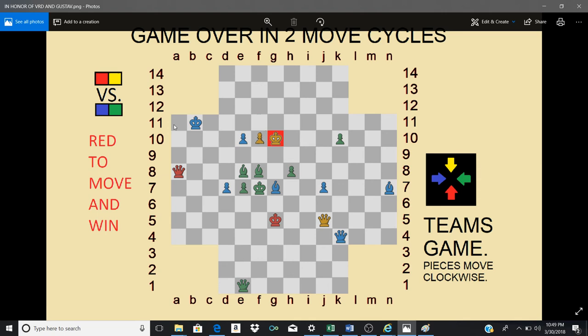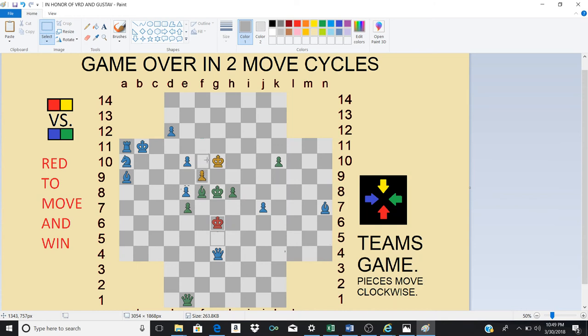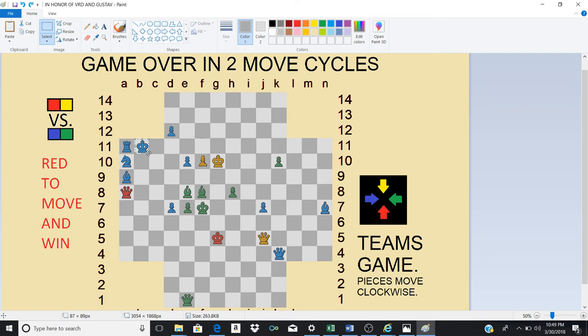And blue instead decides to move his king. So if blue does move his king, he moves it here. After, of course, red captures the bishop.